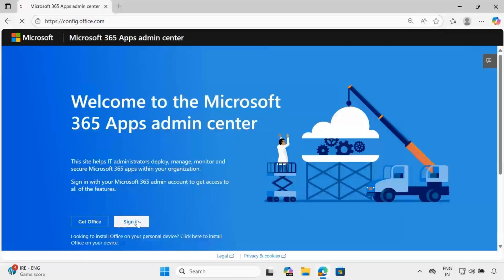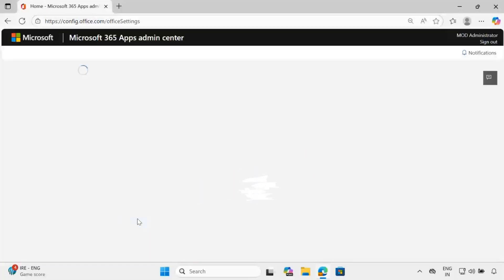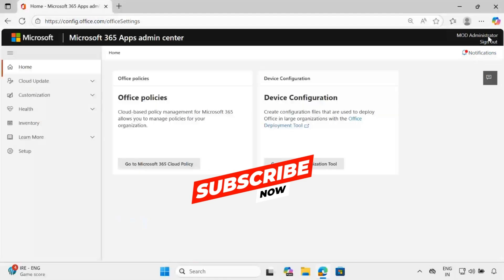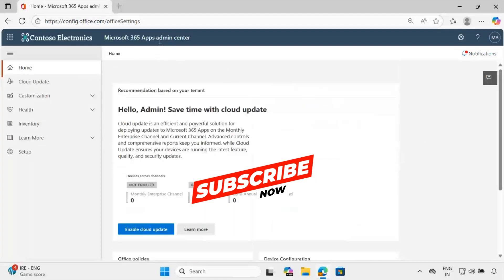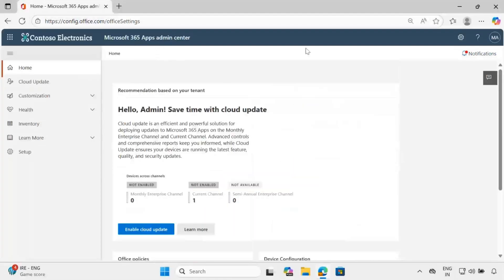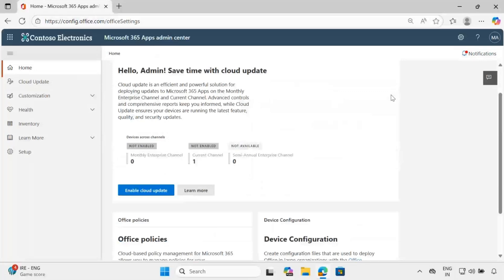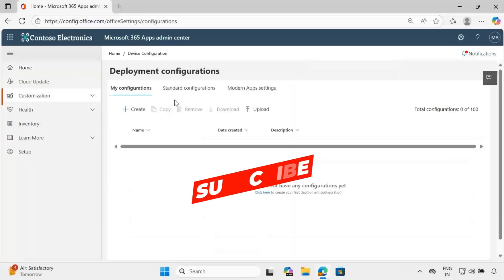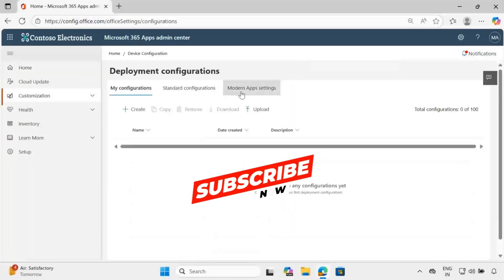We have to log in with the right credentials — right now I am logging in as the global administrator. Within the Microsoft 365 Apps admin center portal, scroll down a little bit and we can see device configuration. Click on 'Go to Office Customization Tool', and then click on the modern app settings.